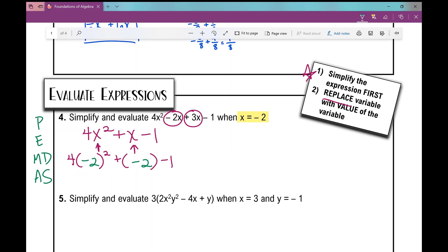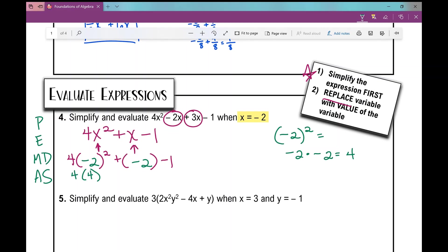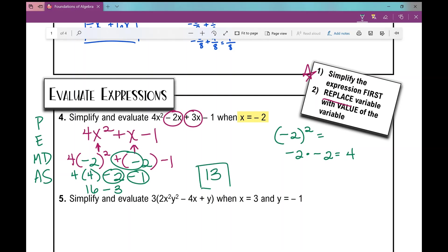Let's do our exponents first. This is 4 times negative 2 squared — I need to apply that exponent first. Negative 2 squared means negative 2 times negative 2, which is positive 4. So that's 4 times 4, plus negative 2, which I combine to minus 2. 4 times 4 is 16. Then negative 2 and negative 1 gives negative 3. So 16 minus 3 is 13. If you chose to do 16 minus 2, then minus 1, you would still get 13.